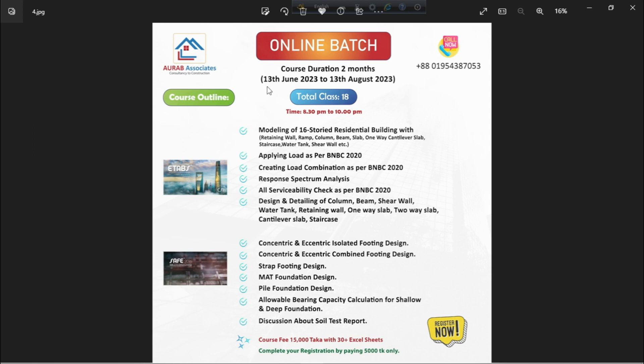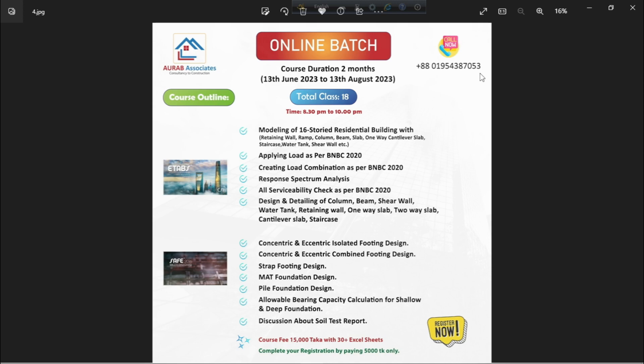Our next batch is going to be started from 13th June 2023, and this will be continued up to 13th August 2023. That means it will take two months. So, if you feel interested with any of our services, you can contact with us without any hesitation. Our contact number is +8801954387053. Thank you.